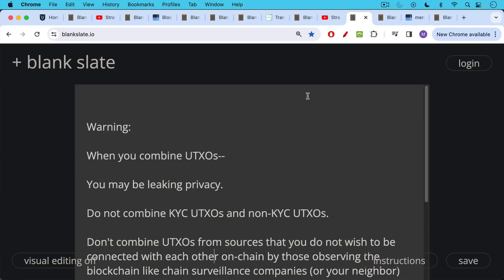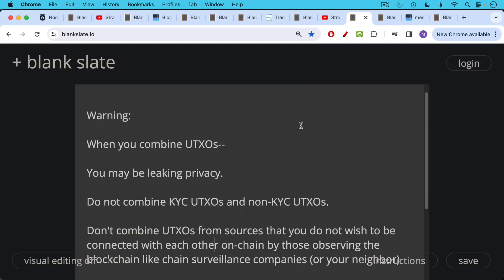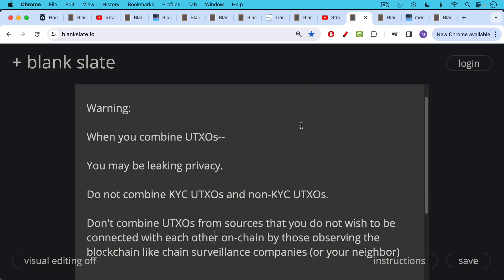Warning, when you combine UTXOs, there's something else to keep in mind besides the transaction fee, future transaction fee levels. It's also this issue of privacy. You may be leaking privacy when you combine UTXOs, especially if they come from different sources.